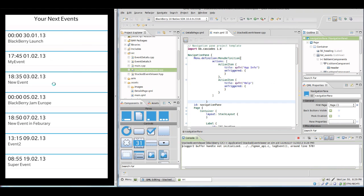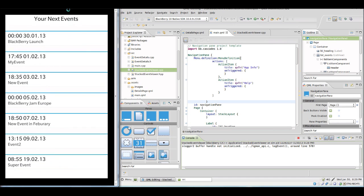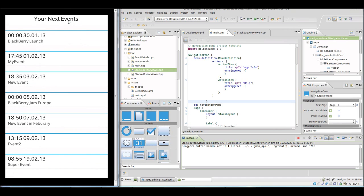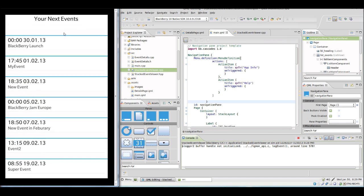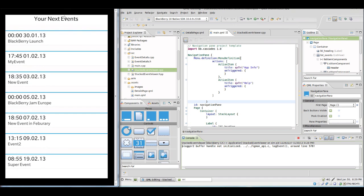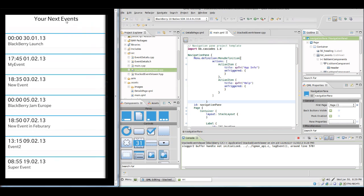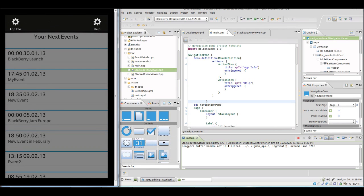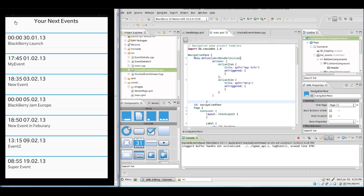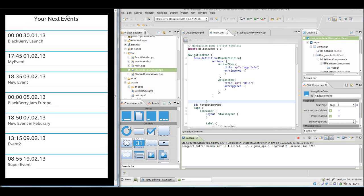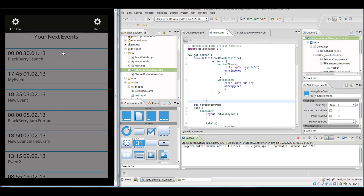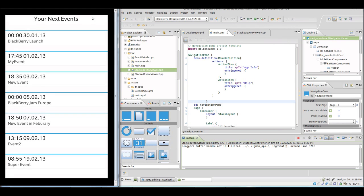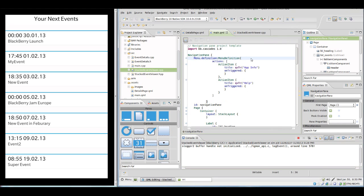And now we can test it. And we see here is our application. Now if we swipe down we see the menu comes up and it's gone again when we click on something.